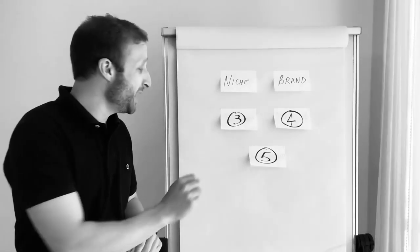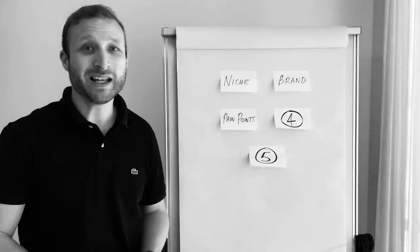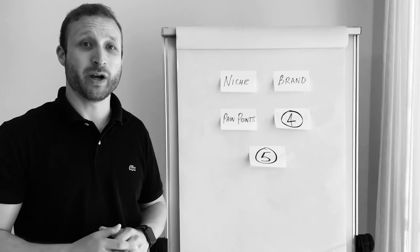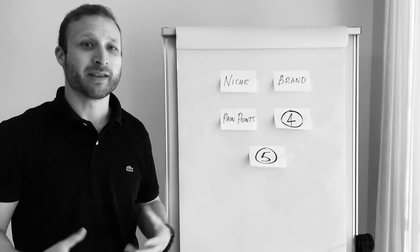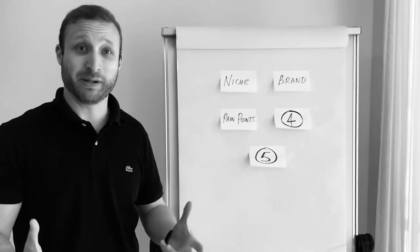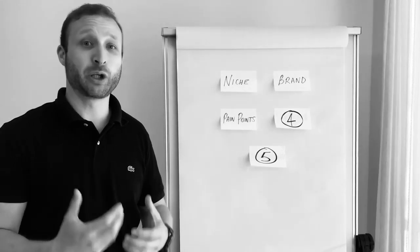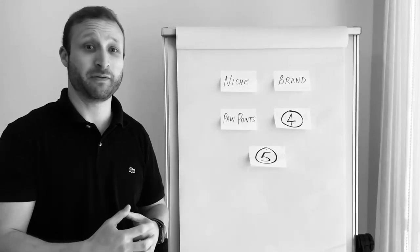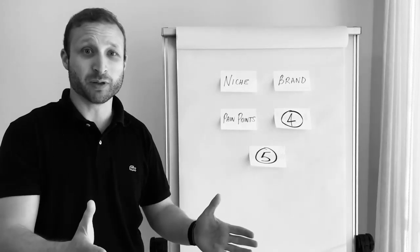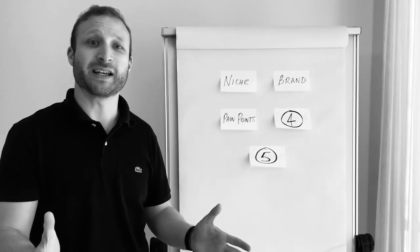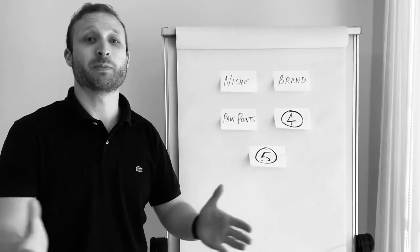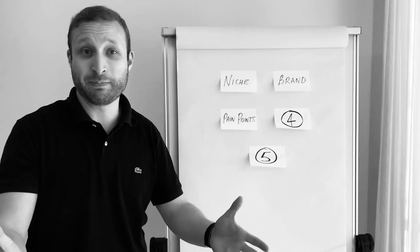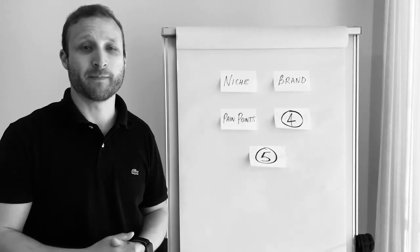Number three, and that is to clearly determine and address what your customers' pain points are. This is a crucial part of a business and it helps you to secure those customers. If you are able to address their needs and solve their problem, that customer will be a satisfied customer and hopefully will be able to be a repeat customer in your business as well.